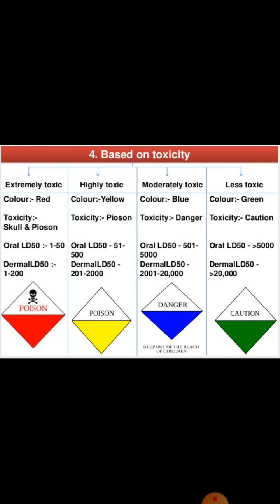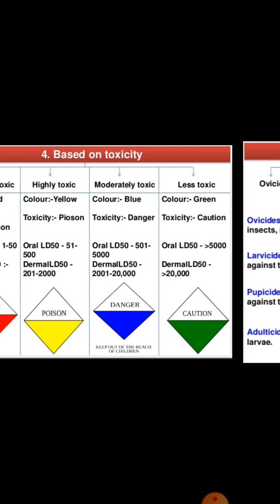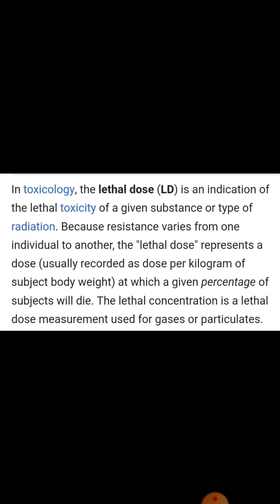Resistance varies from one individual to another, so we assess how much maximum and minimum dose will affect the insect to kill it. The lethal dose is usually recorded as the dose per kilogram of subject body weight. The percentage of subjects that will die at a given dose is noted. Lethal concentration is the lethal dose measurement used for gases and particulates.